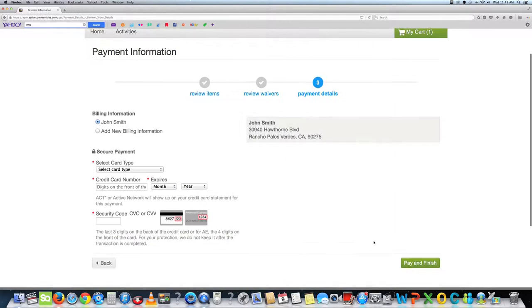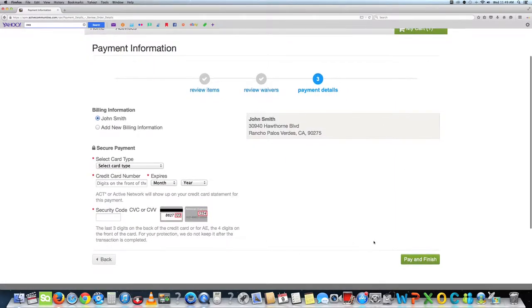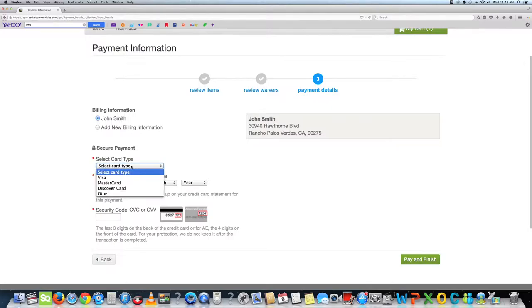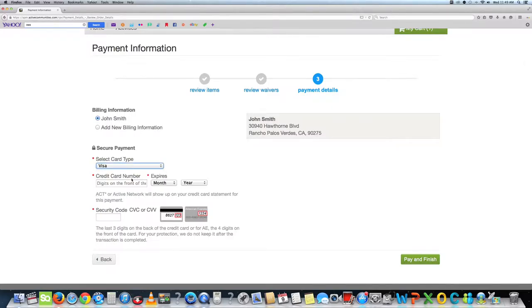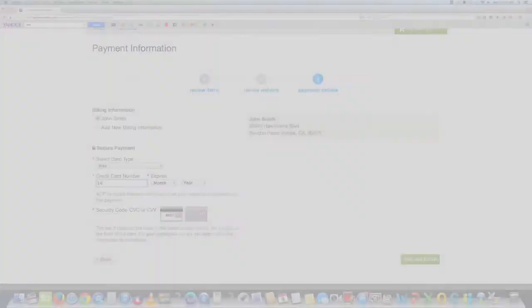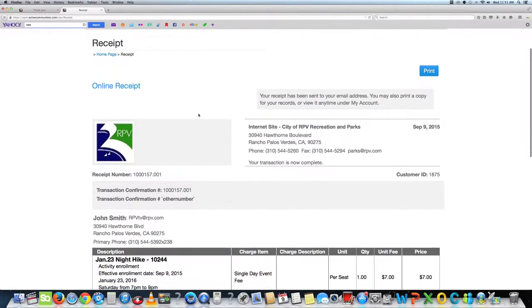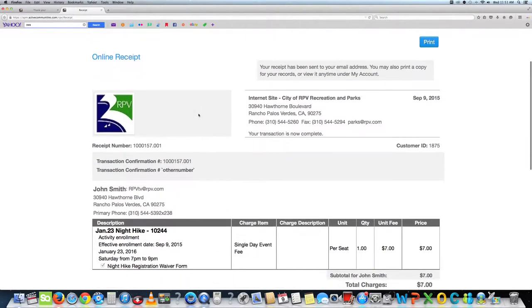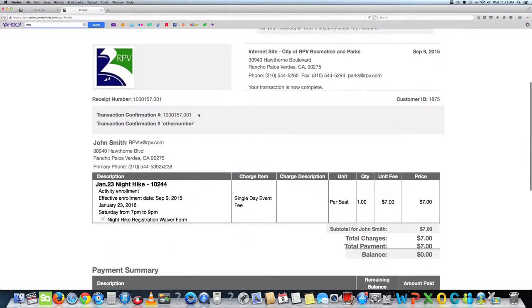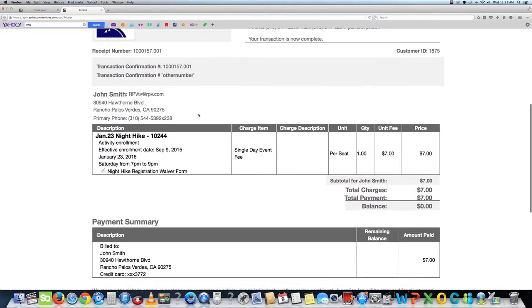The next page will take you to the credit card information. Once you have completed this page, press pay and finish. You will receive a confirmation email and you will be all set for your activity.